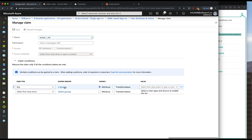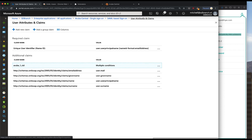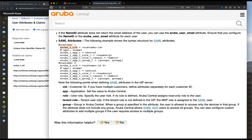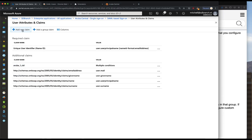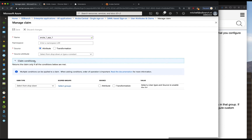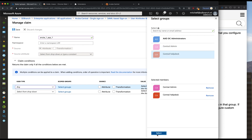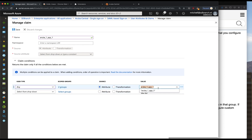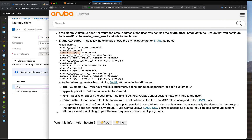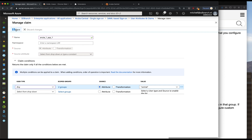This customer ID value is the same for both groups. But if we're going to add role differentiation, we'll have a different statement for each scope group. Go back to user attributes and claims and back to the documentation. We'll copy the Aruba Central attribute value, add new claim, and do the same for any user of these groups with the Aruba Central attribute. Make sure that's all right and click save again.